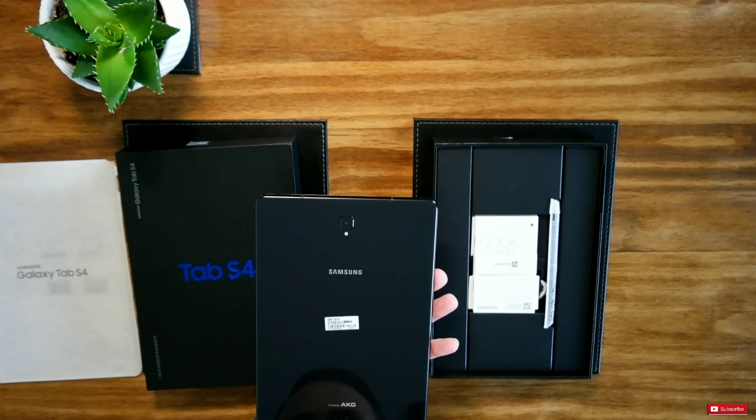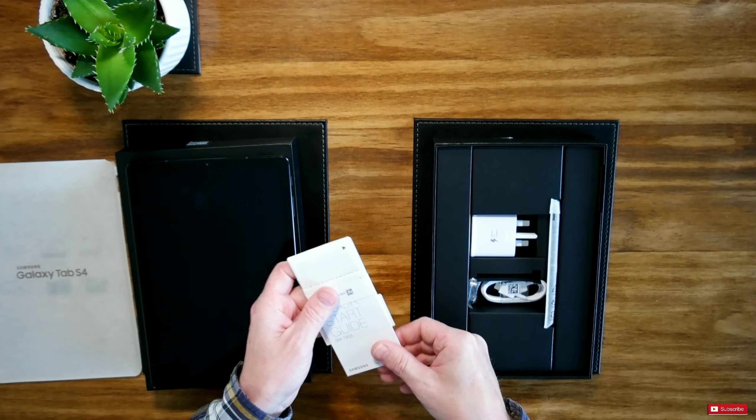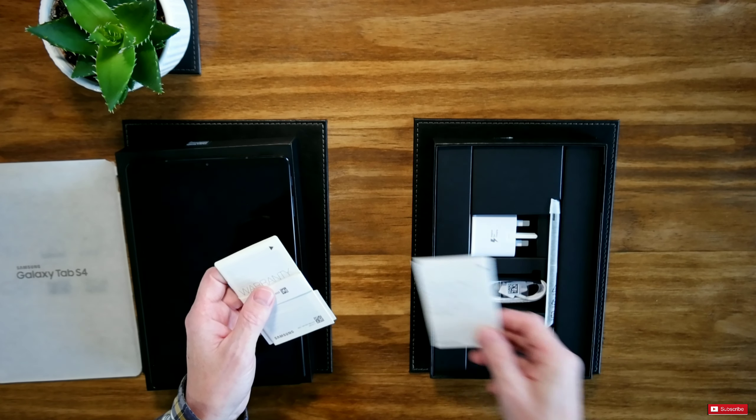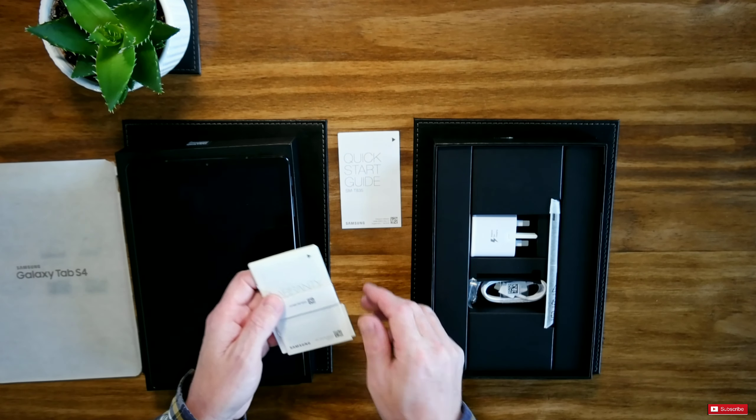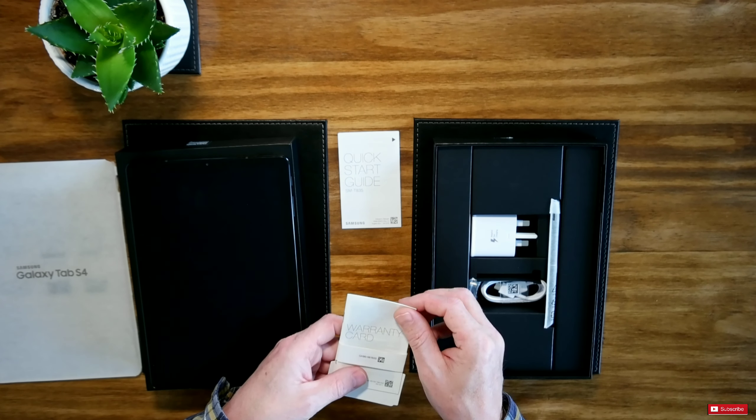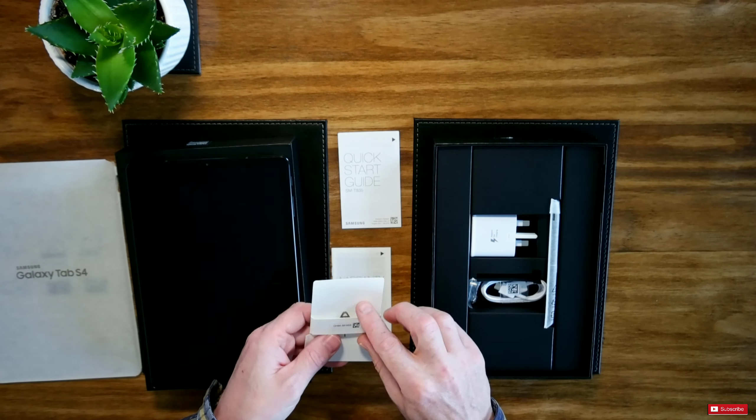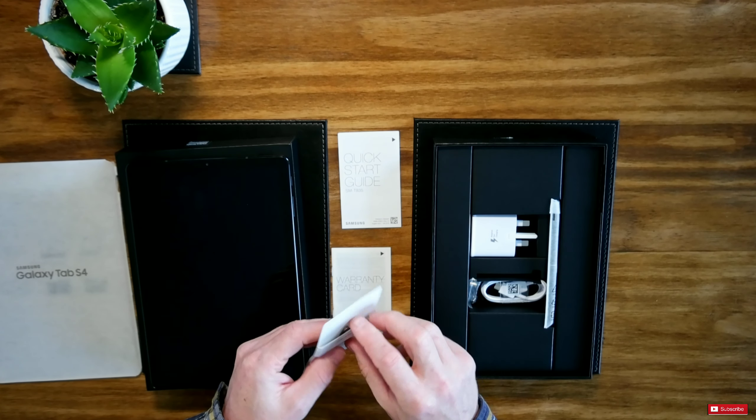Further inside the box we have a quick start guide, a warranty card, and there's also a tool inside here as well. Let's push this out.